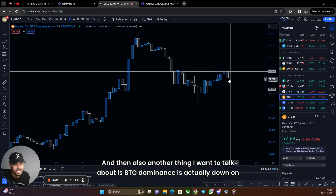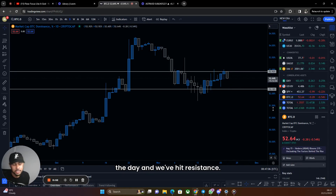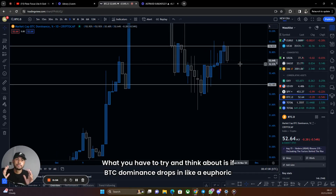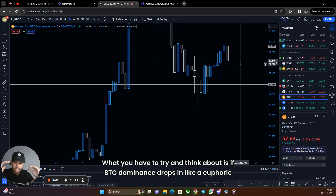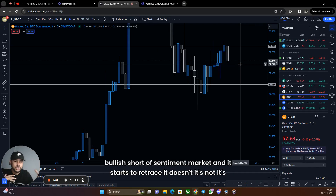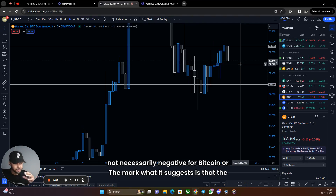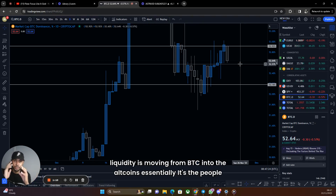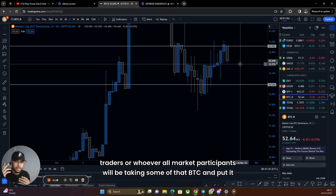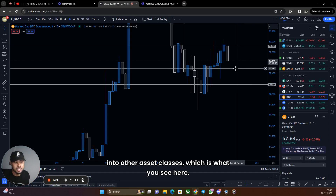Another thing I want to talk about is BTC dominance is actually down on the day and we've hit resistance. What you have to think about is if BTC dominance drops in a euphoric, bullish sentiment market and starts to retrace, it's not necessarily negative for Bitcoin or the market. What it suggests is that liquidity is moving from BTC into other altcoins.